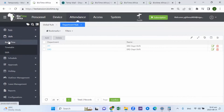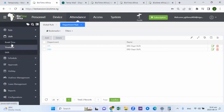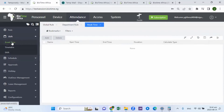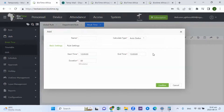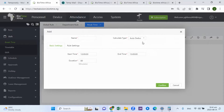In the shift view, you click on the shift. If you have the break time, you have the timetable here and you have the shift. The first thing you need to do is set the break time. It's very important to set the break time. When setting the break time, there are two principles that apply: auto deduct break time and required punch break time.